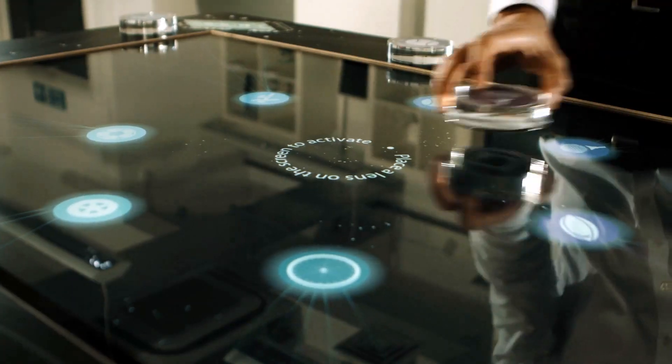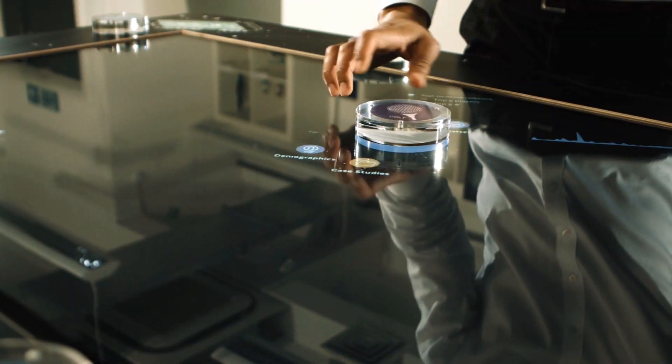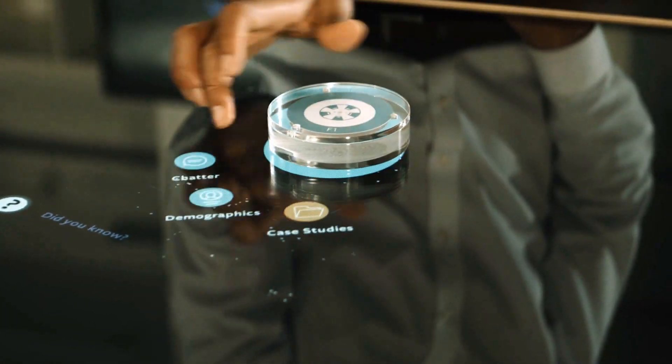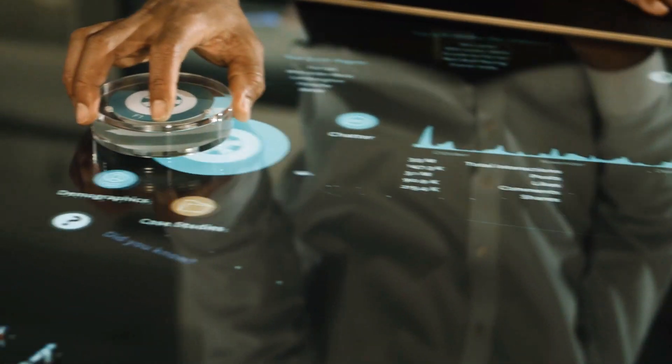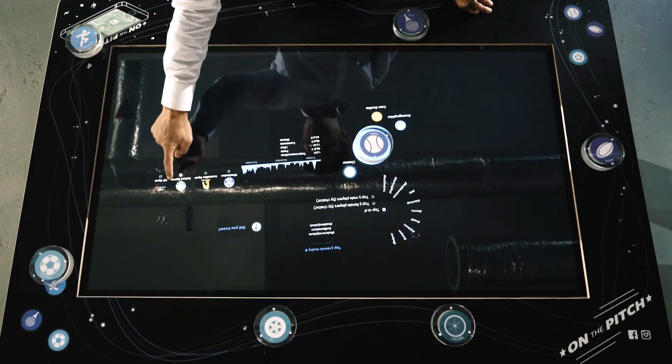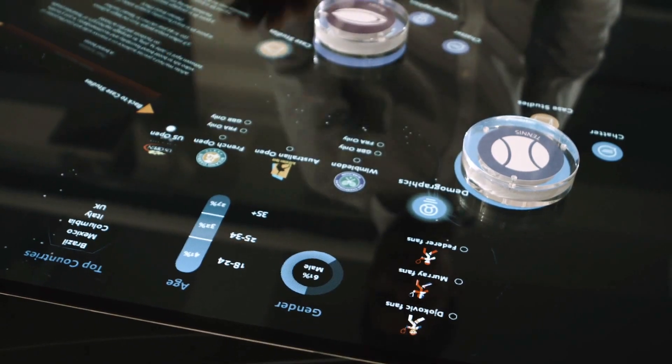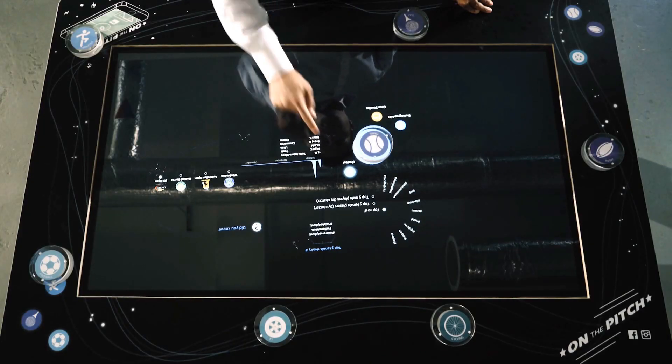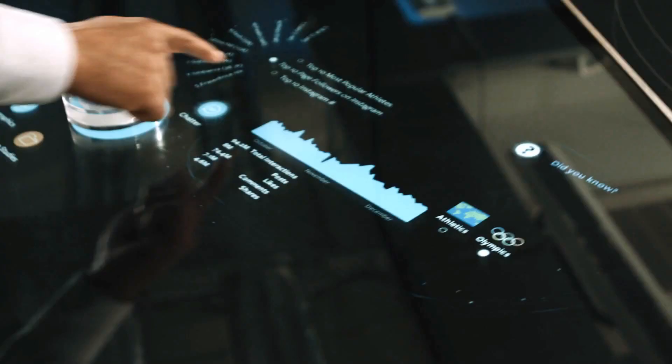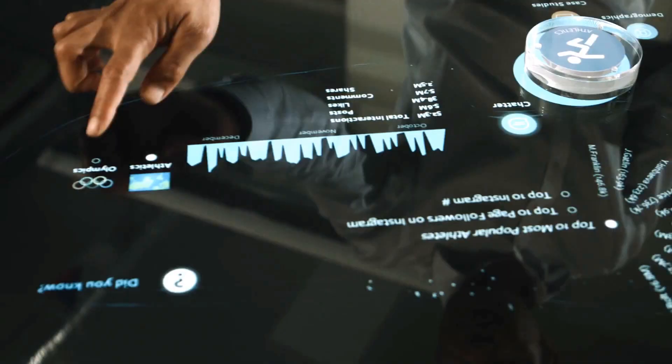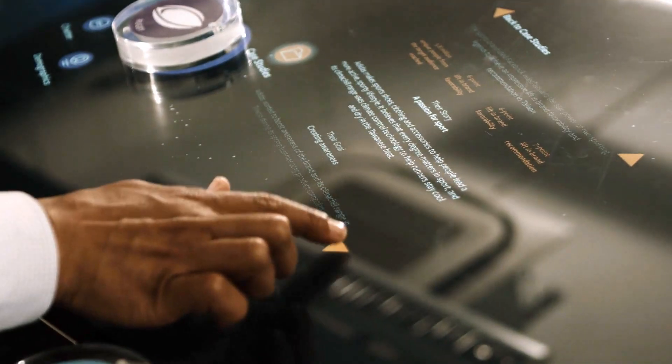One of the great benefits of a multi-touch table is the ability to use marker recognition items to reveal content. Using different markers for different sports—for example, football, rugby, athletics—and presenting these markers onto the table revealed different metrics about those sports.